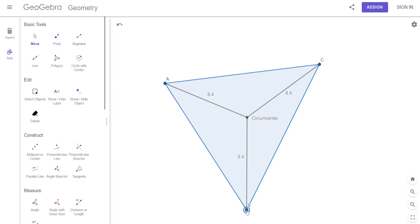On a quiz or test, one question will be: what is the name of the point that is concurrent with the perpendicular bisectors? Concurrent means all three lines meet at one point. So what do we call the point where the perpendicular bisectors of the sides of a triangle all meet? The circumcenter.